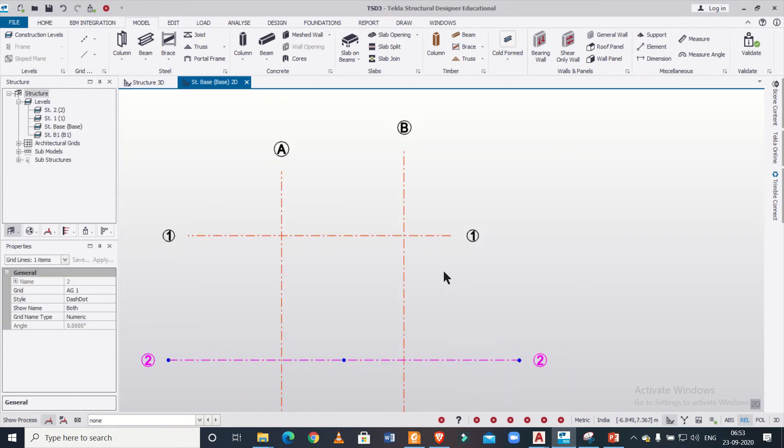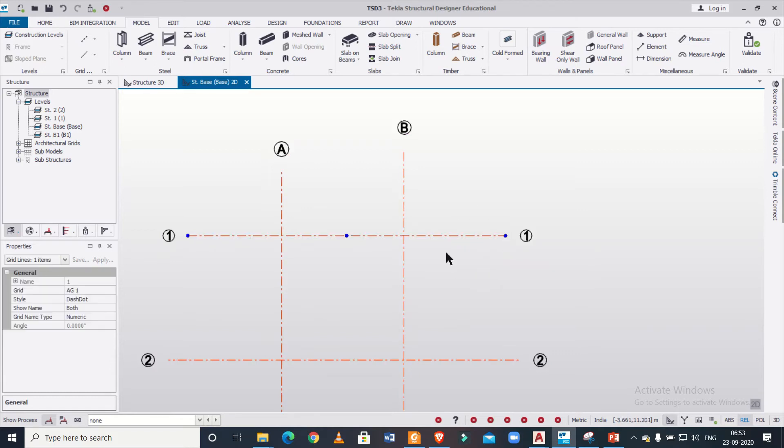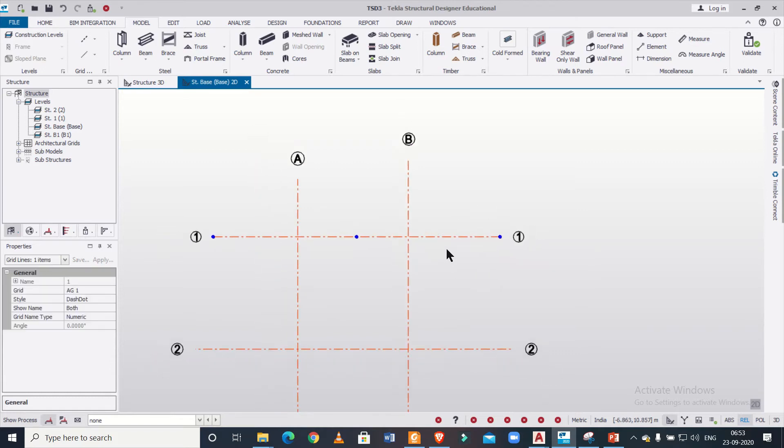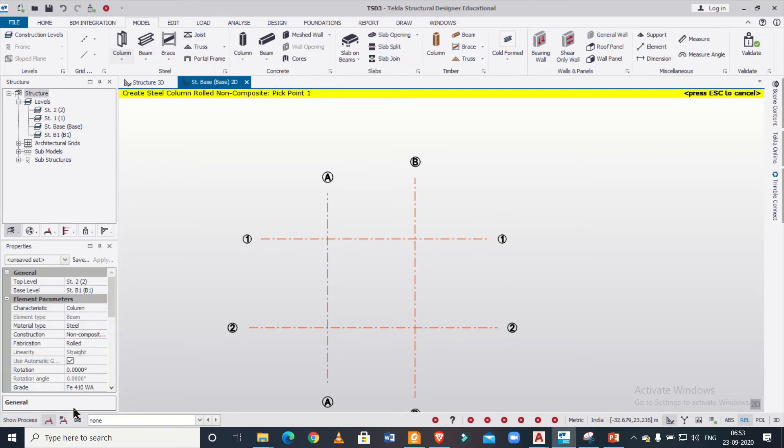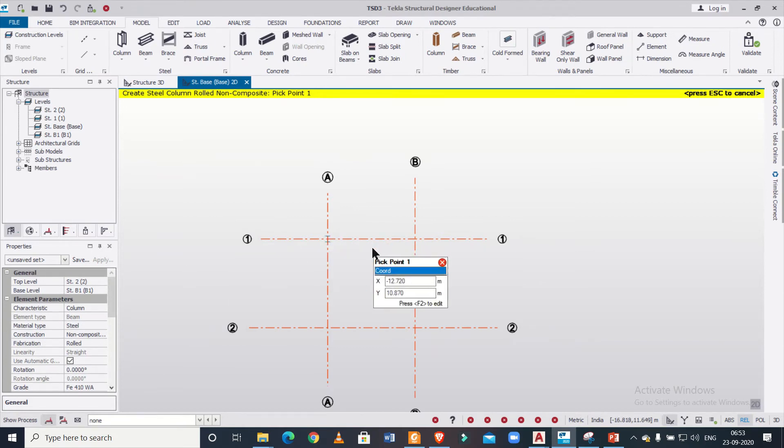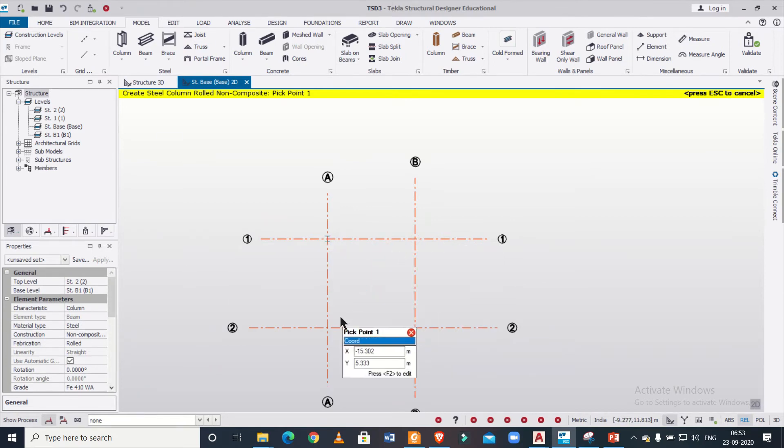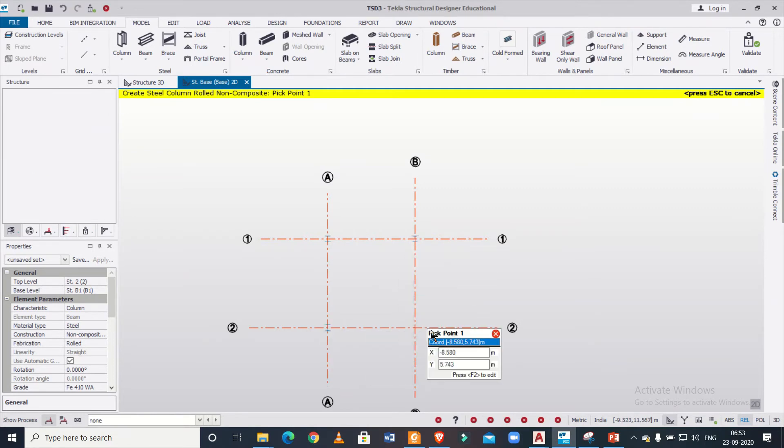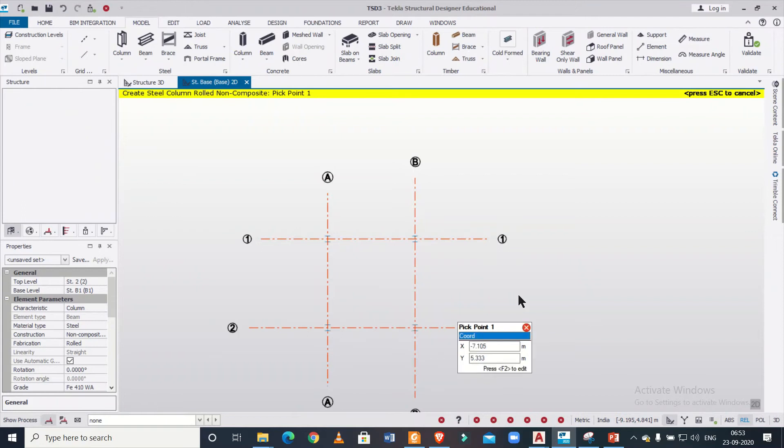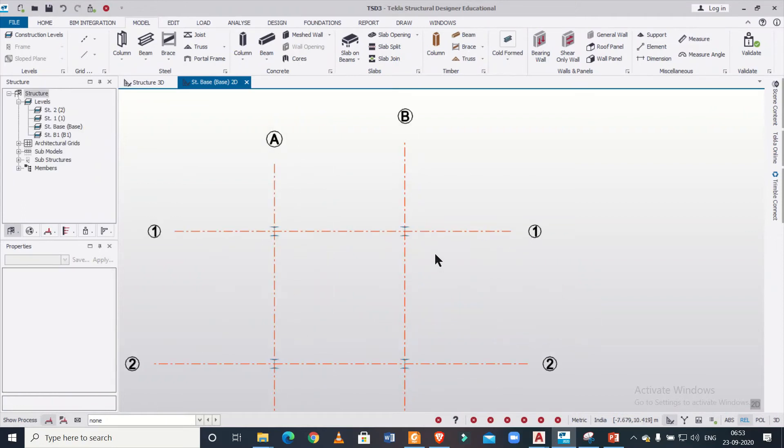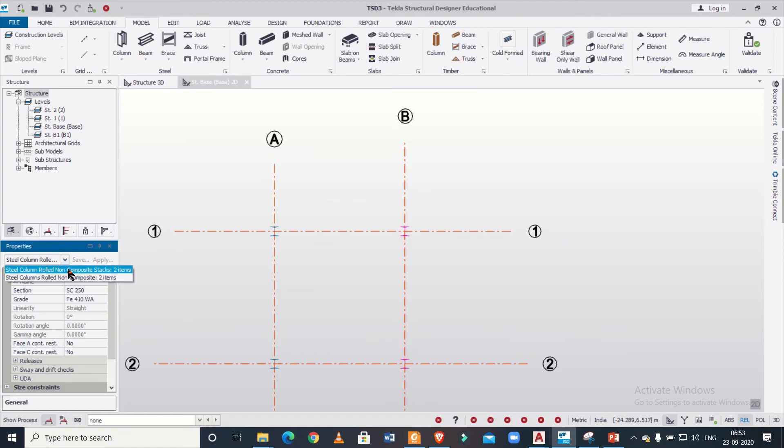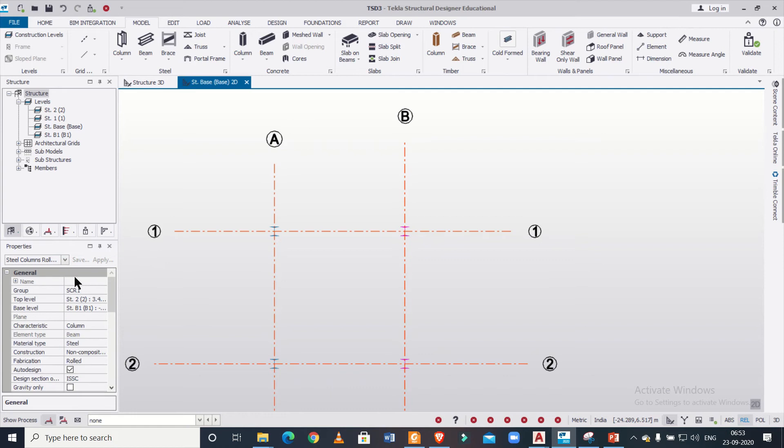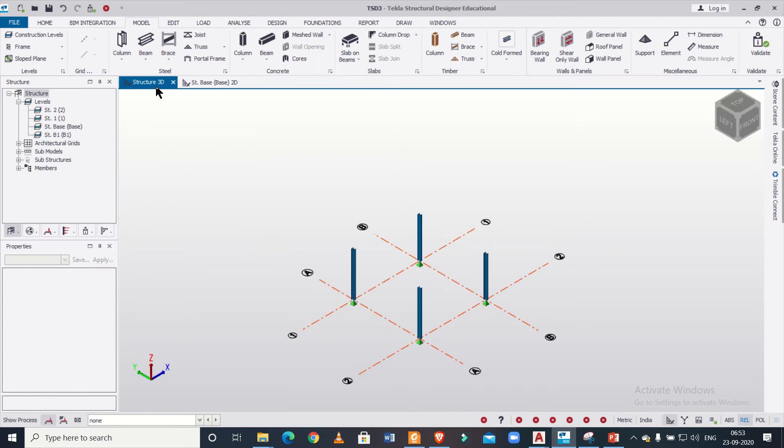Now we'll just insert some steel columns. Please note that you can change the properties of the columns as per your preference. Now I'm just going to insert it one, and then two, three, and then four. So now I'm going to change the properties of these particular two columns. For these two columns, I'll just change the top level to structure one. So if I go to the 3D view, as you can see, these columns are of different height now.